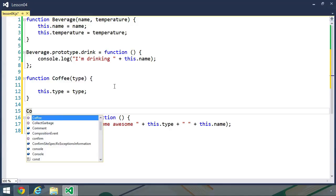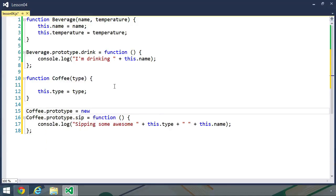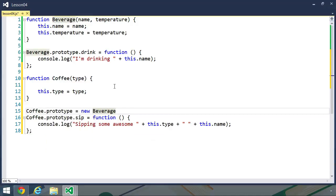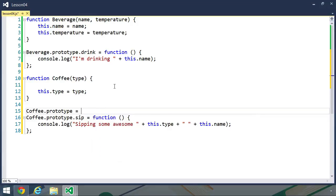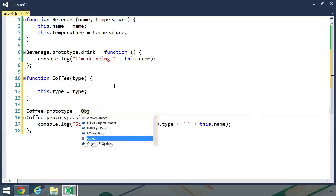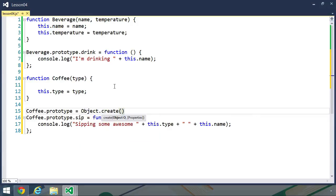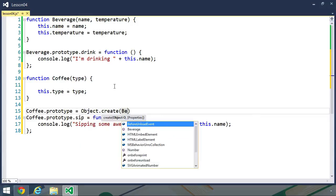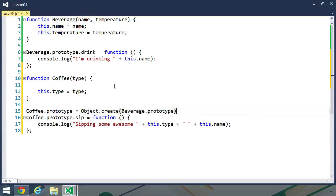which is very easy. We simply use coffee.prototype, and used to, we would new up the base data type, beverage in this case. But we don't need to do that anymore. It's much better to use object.create, although you kind of need to type it correctly. But object.create, and then pass in beverage.prototype. That sets up the prototype chain,